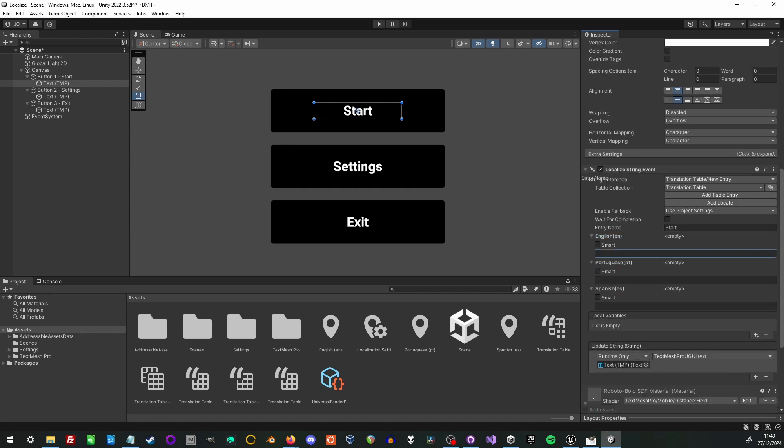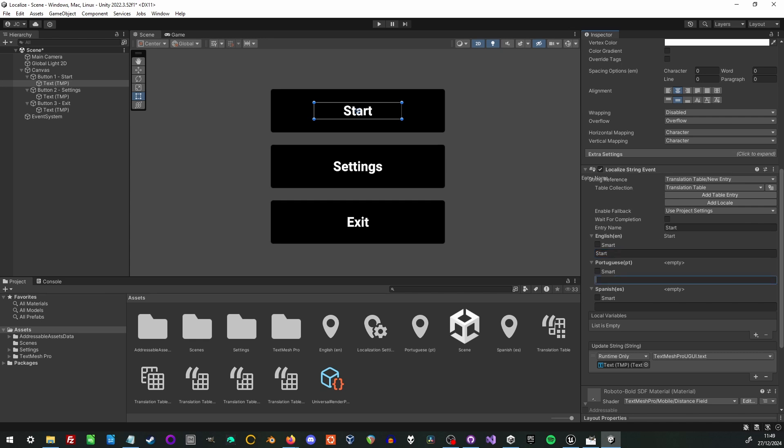Then of course we actually have to set the English translation for that key. And here it will also set the Portuguese and the Spanish translations for this.